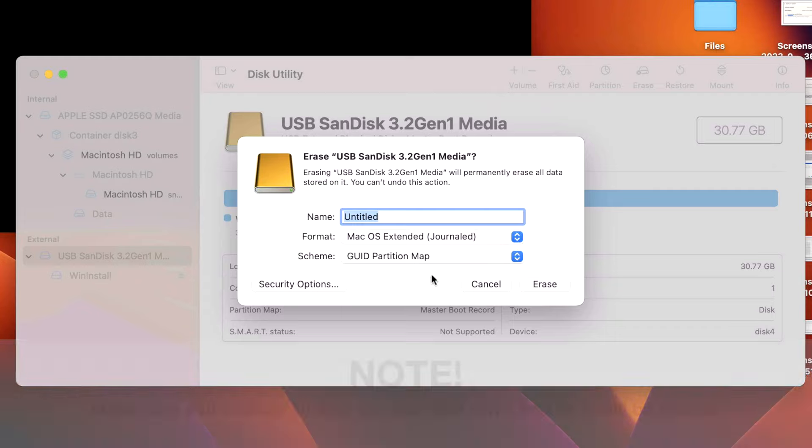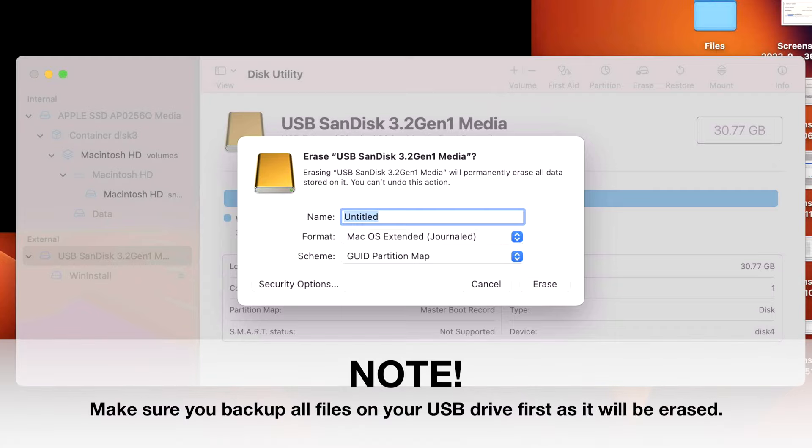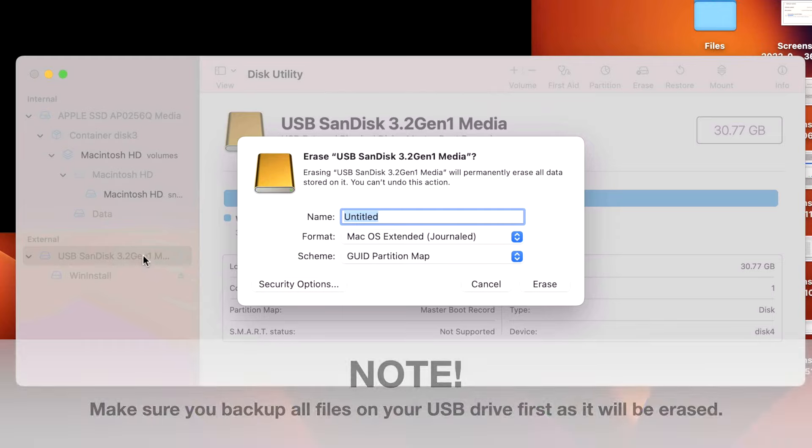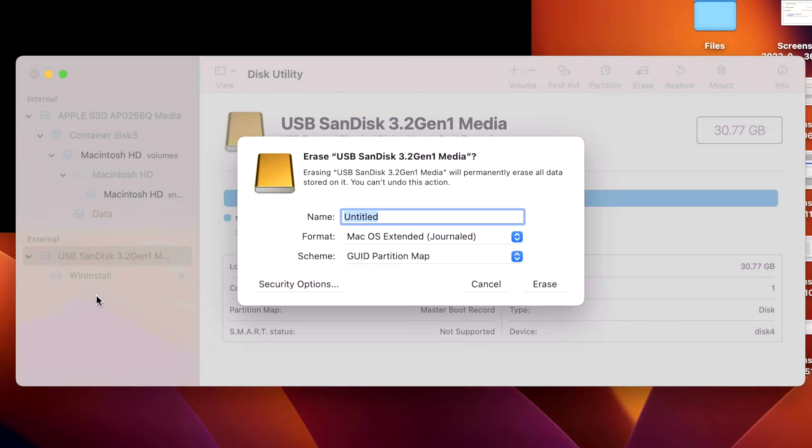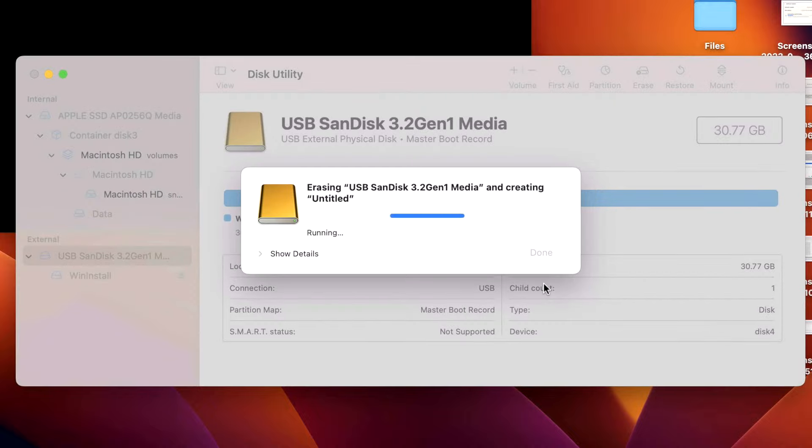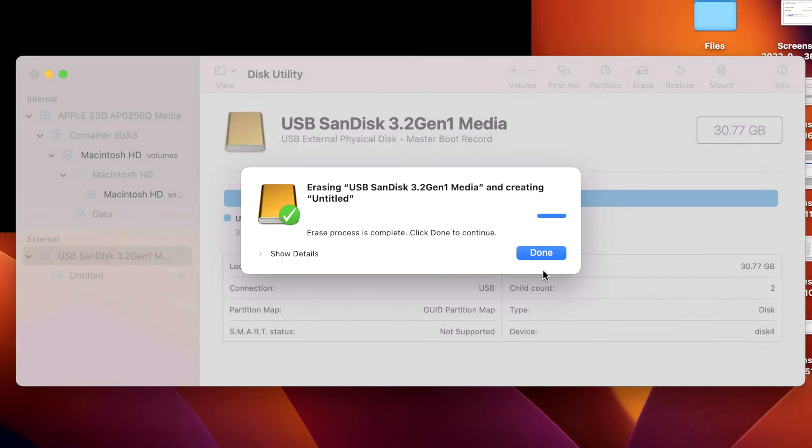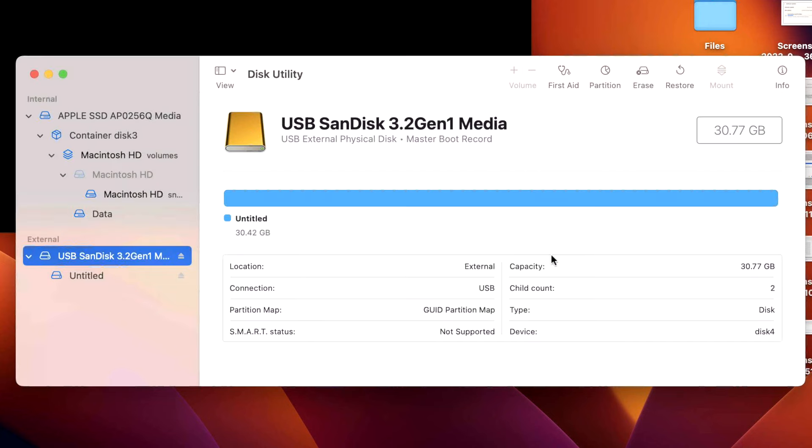But before we do that, make sure that any data that you have on this drive is backed up. And I know it seems simple, but just double check. Just make sure you don't have any files on there. Or if you have multiple volumes on there, this erases the entire disk. So you want to make sure that if you have multiple volumes, copy all of it off because this disk will be erased. Let's click on Erase. All right, we're done. We'll click on Done here. And then we can close Disk Utility and we can move to the next step.